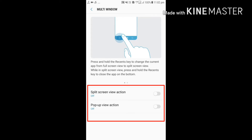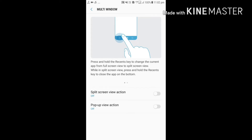You will see two options: Split Screen View and Pop-up View. Split screen means two applications are used on the Android phone at one time. With Pop-up View, you can use three or four windows on one screen.